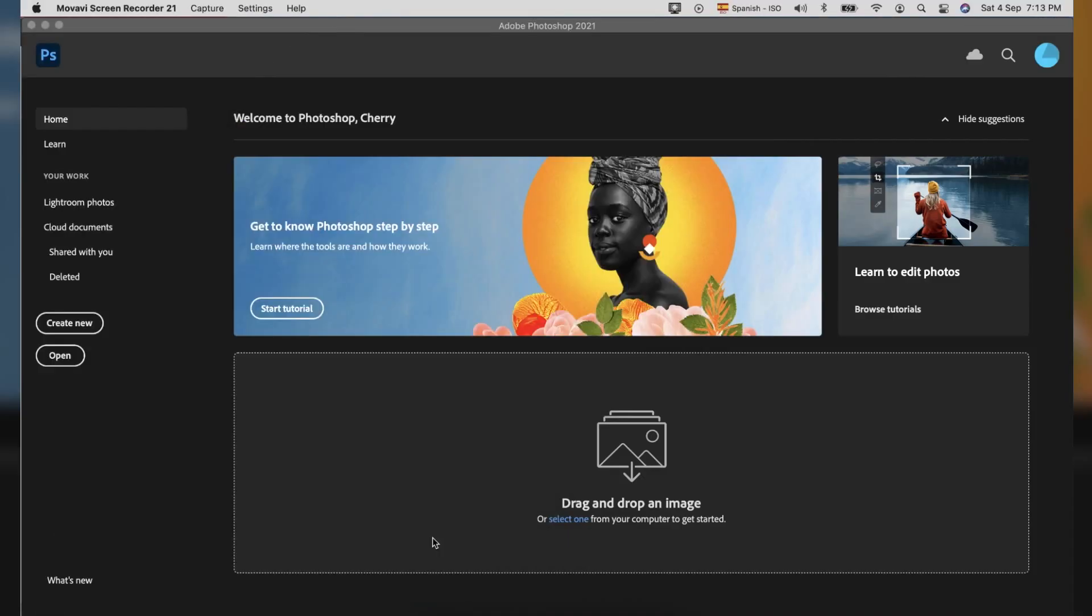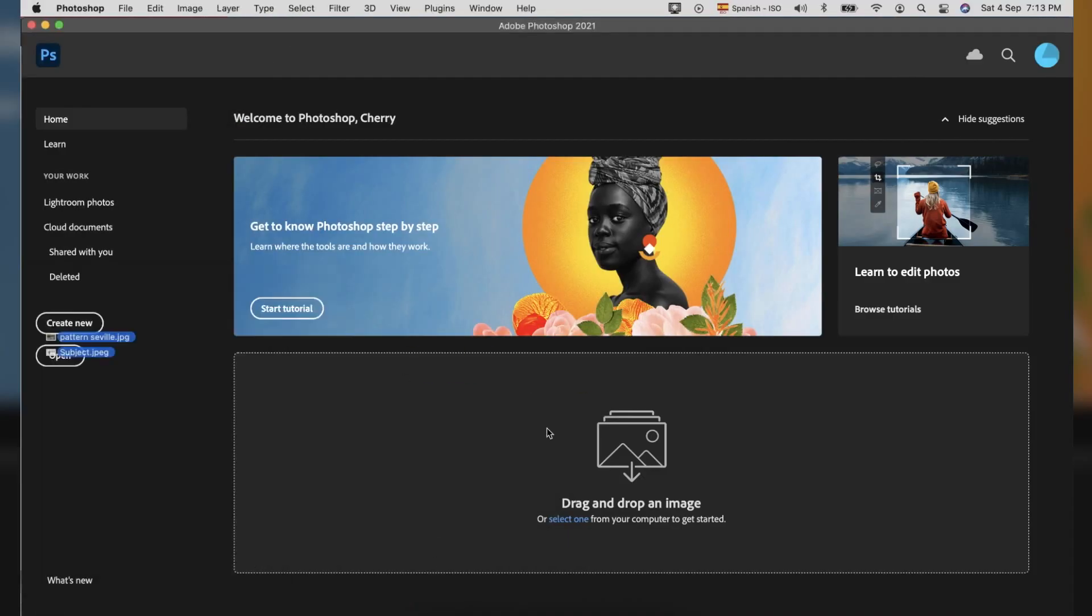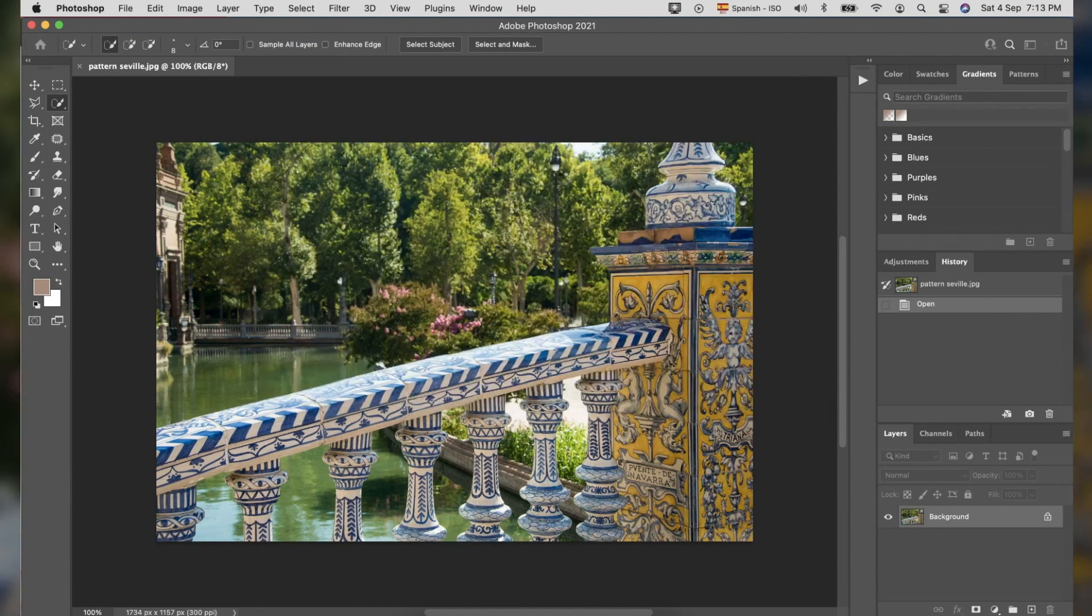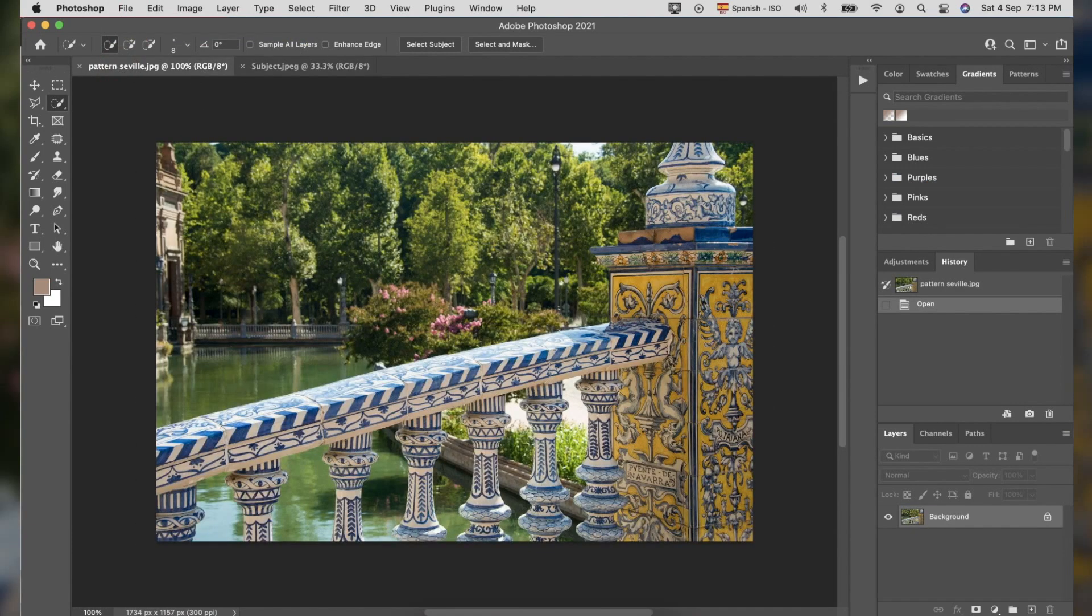First, open the photos that we are going to use in Photoshop. Then we will start with the photo we are going to create the pattern.